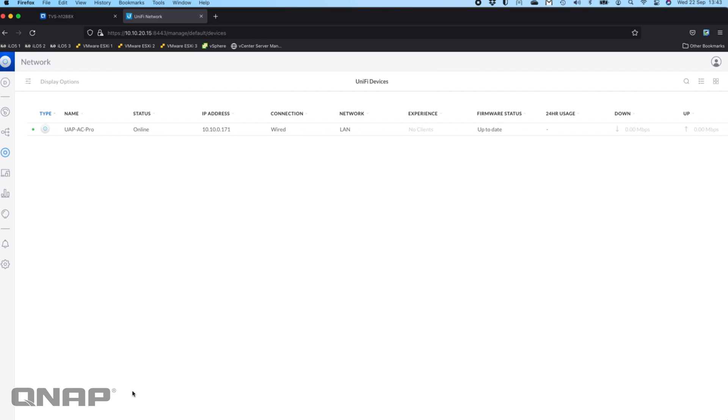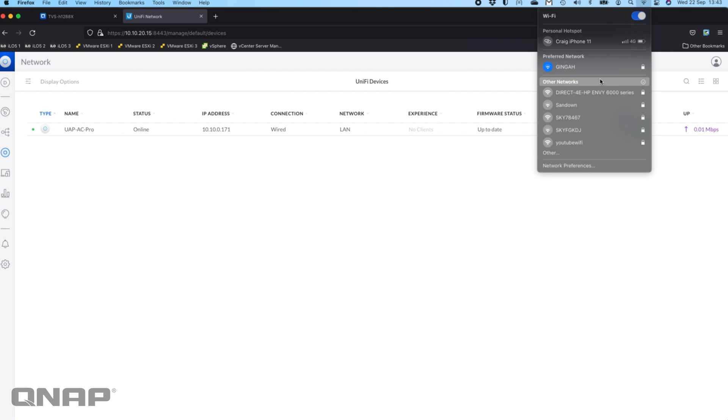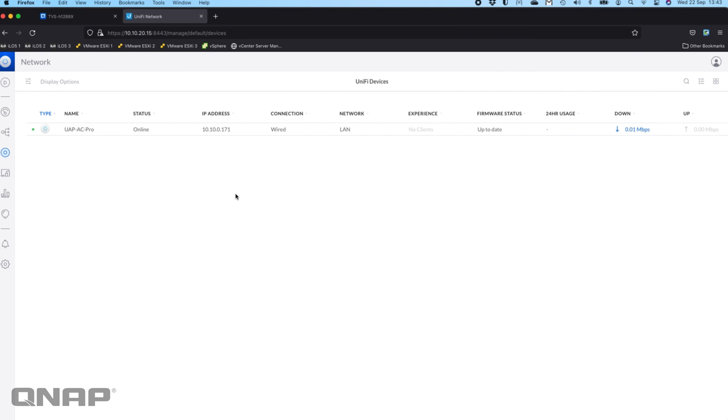If anybody has any questions, please do let me know. We can see here that it says it's online and ready. If I go and search for the different WiFi networks, we might see if I look at the other networks, there's the YouTube WiFi. So there's the access point already transmitting, ready to go.